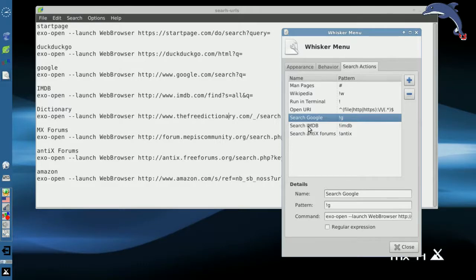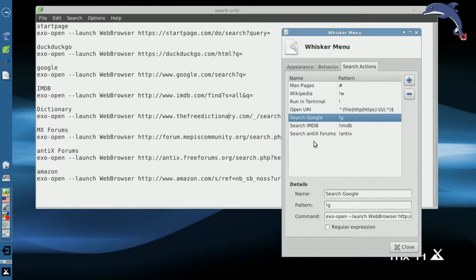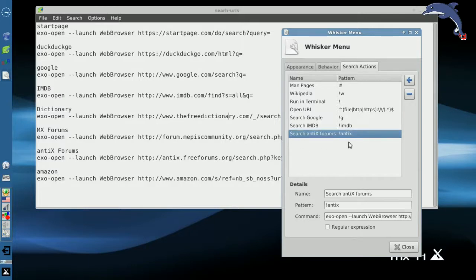I actually have searching IMDB as well, the internet movie database. I'm a movie nut, and this is very handy for me to have quick and dirty access to the IMDB database. And I also have one set up for the Antix forums.